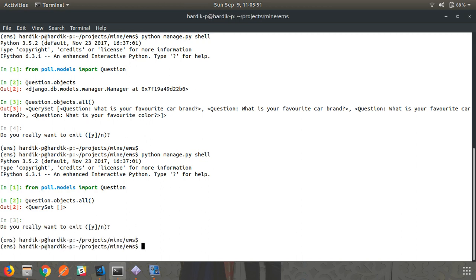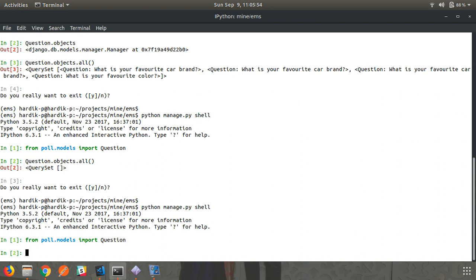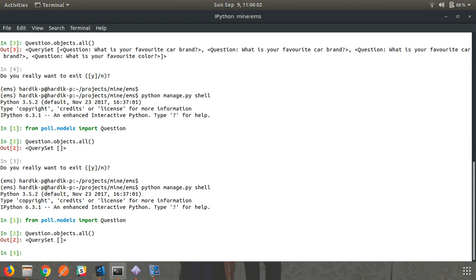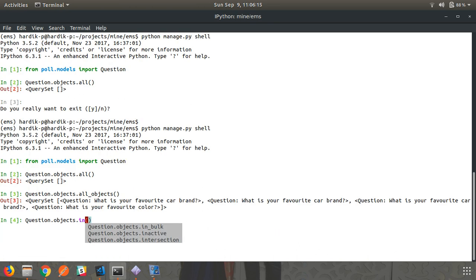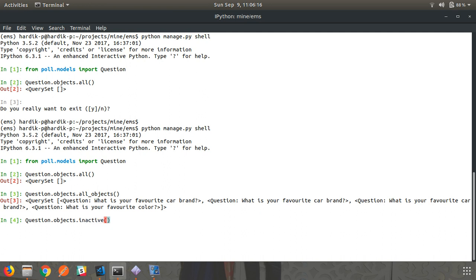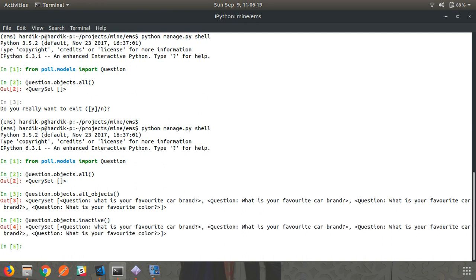Let me restart the shell and call these methods. Importing Question again — calling all() returns blank because there are no active objects. Calling all_objects() returns all objects. Calling inactive() — the method is available and returns the inactive objects.